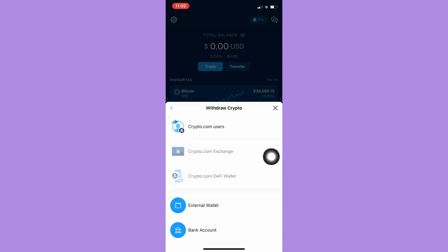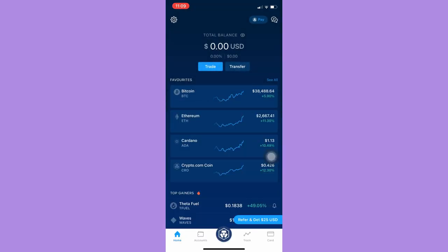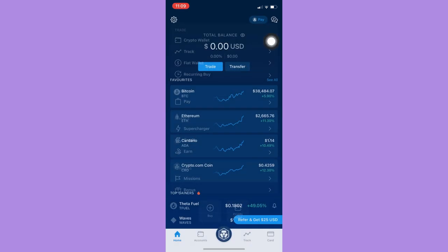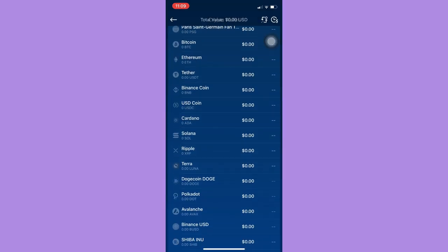You may also see your accounts by clicking on the Crypto.com logo on the bottom mid and then click on Crypto Wallet. You may see your accounts right here.